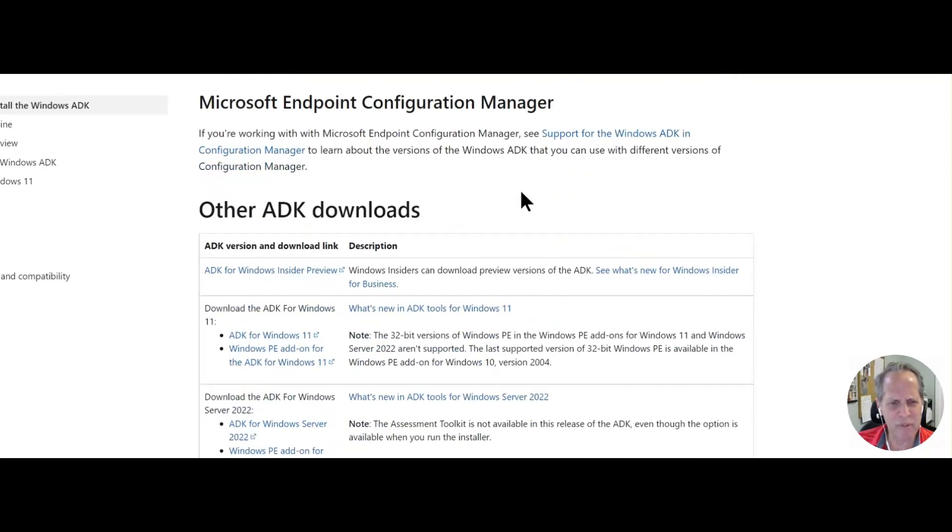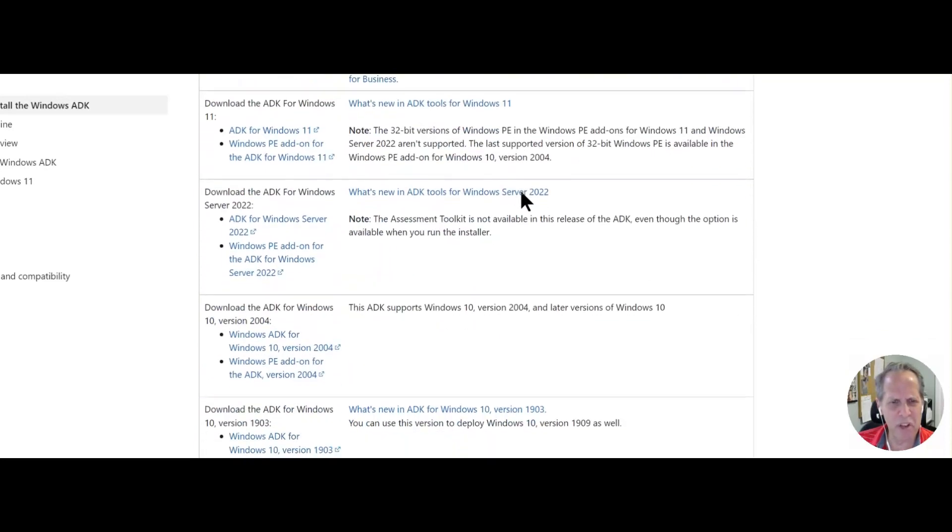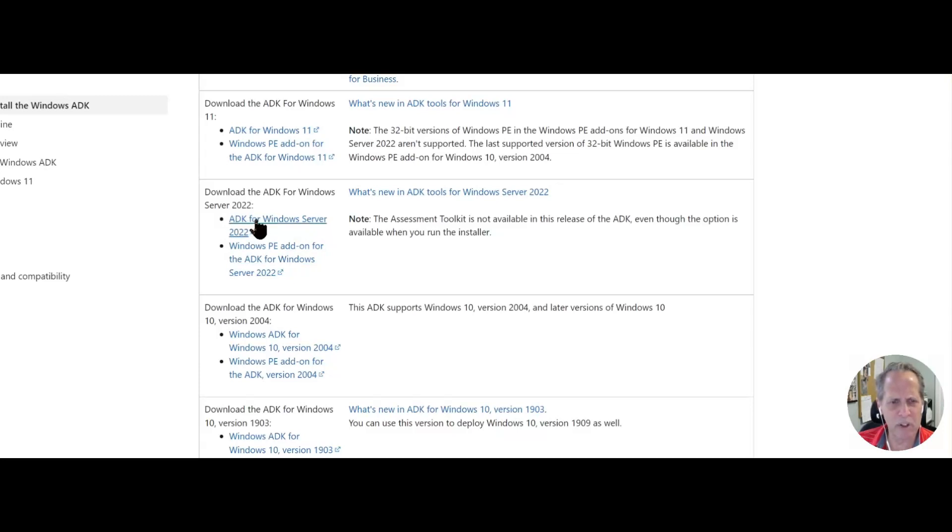Over here for Windows 10, part one, part two for Server 2022, and for Windows 10, part one, part two. You have to load them both.